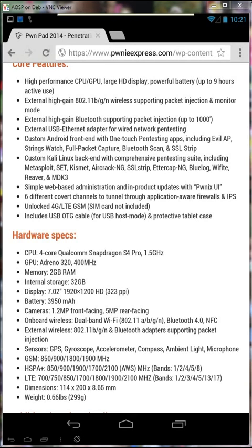Hardware specs: 4-core Qualcomm 1.5 GHz, Adreno 320 400 MHz GPU, memory is 2 GB, and the internal storage is 32 GB.